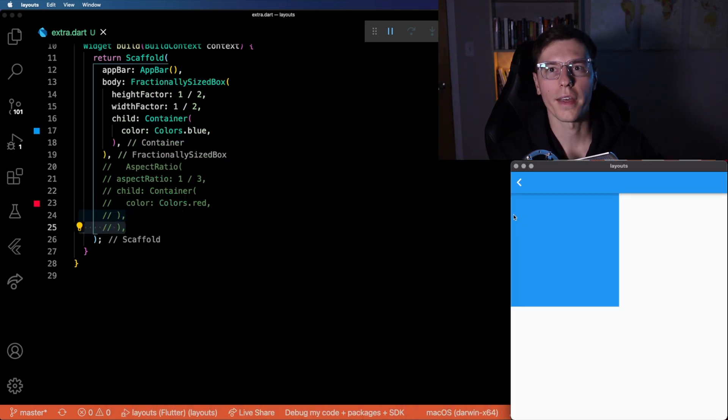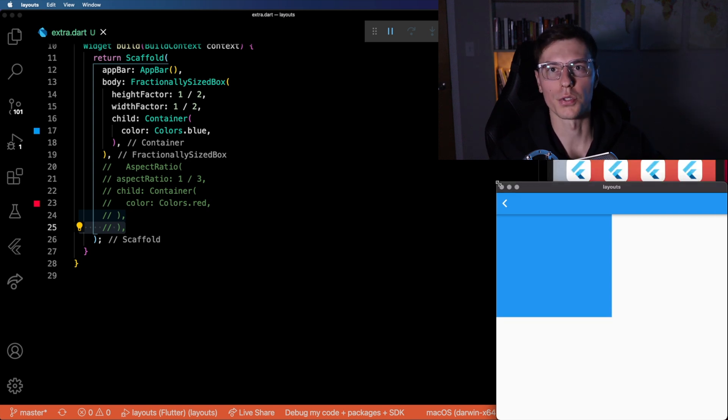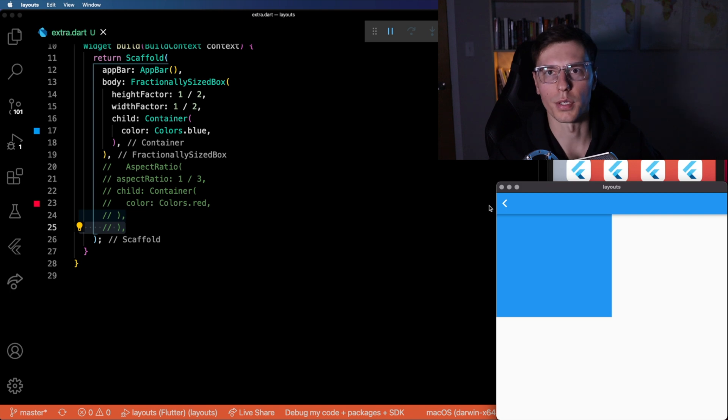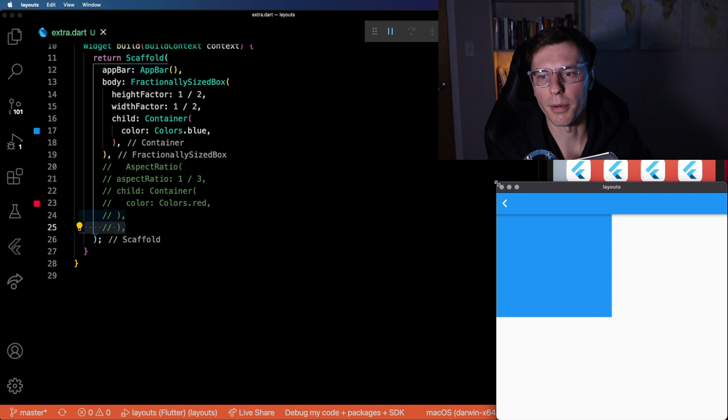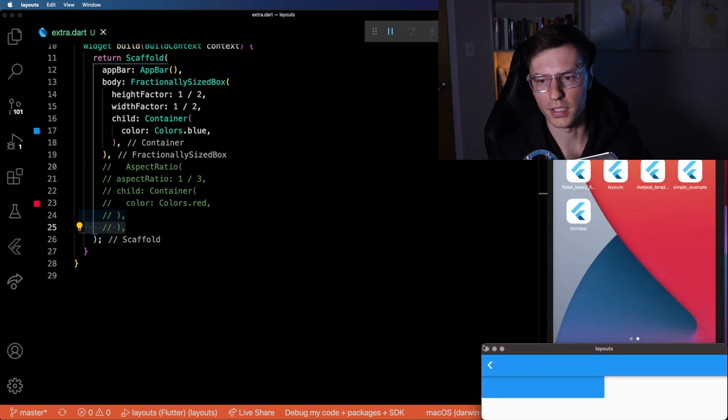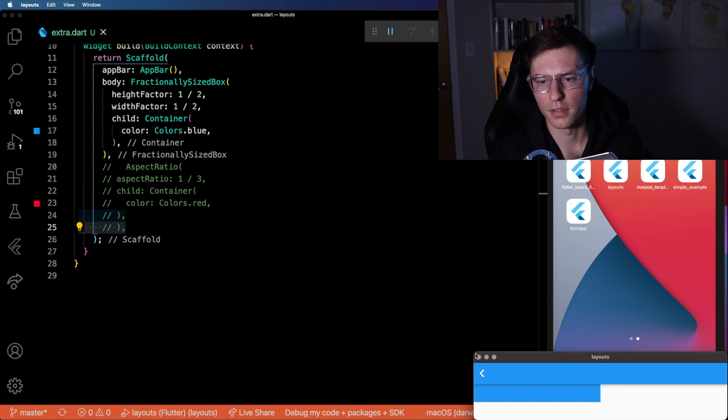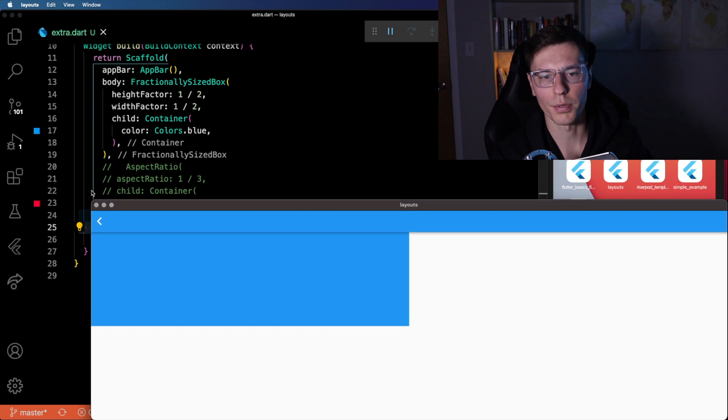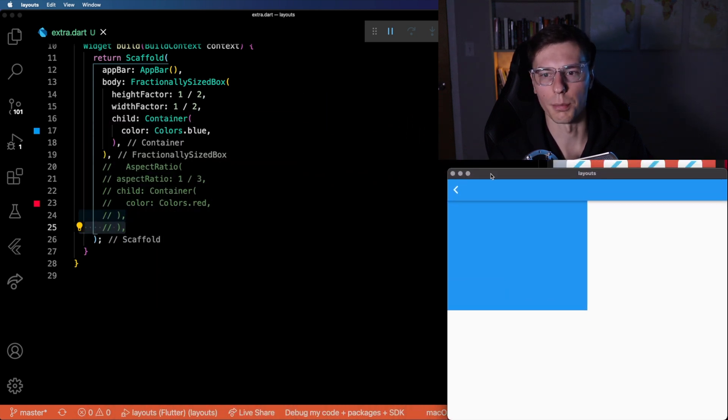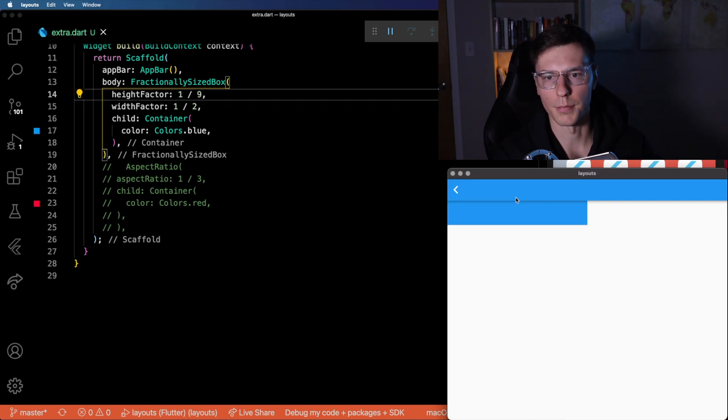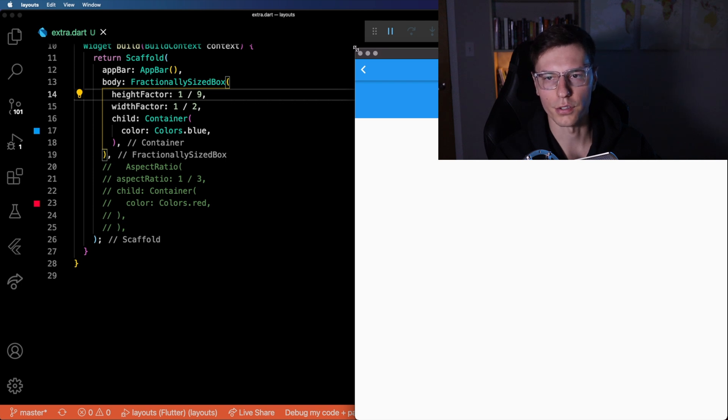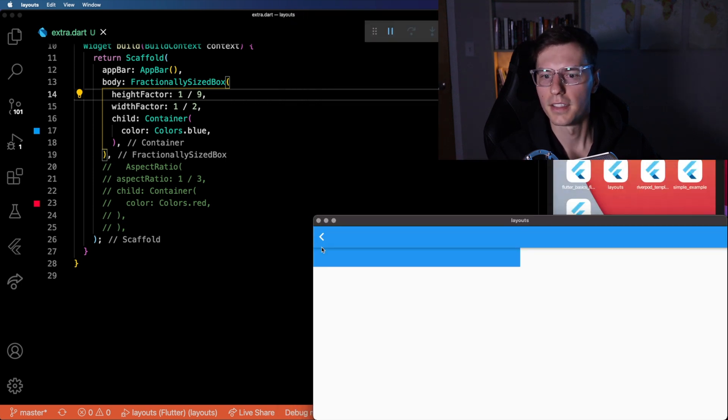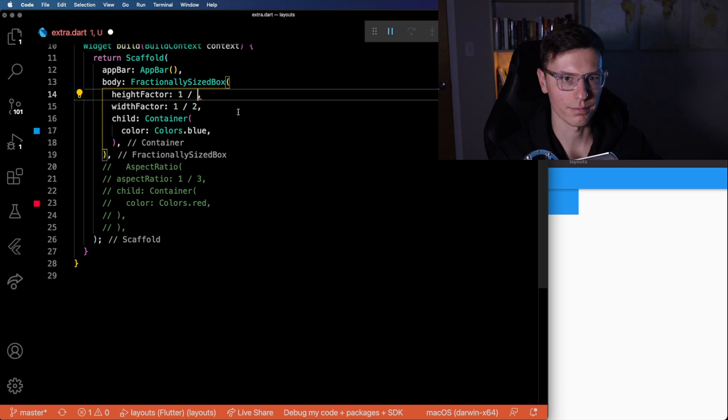Another one that goes kind of hand in hand with that is the fractionally sized box. You probably use the size box widget. It's pretty similar, but it uses the screen as a fraction. So let's say we want it to only take up half the height of the screen and half the width. Then we have this nice cube. And even if we make it nice and tiny, it'll just take up half the height and half the width. And no matter how big we make it, no matter what size we do, it'll always take up one quarter of the exact screen. Of course, you can update this to whatever you want. Maybe you want there to be a nav bar, an extra nav bar that's one ninth of the screen. Definitely use this fractionally sized box.